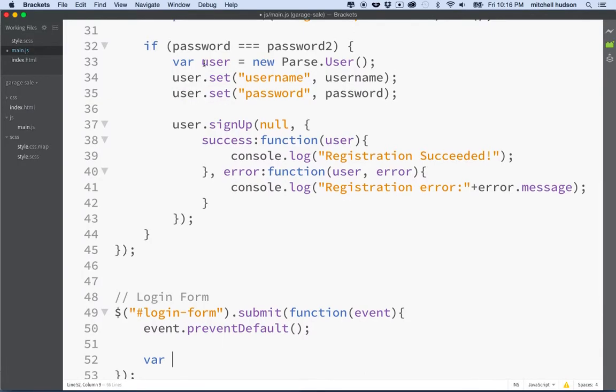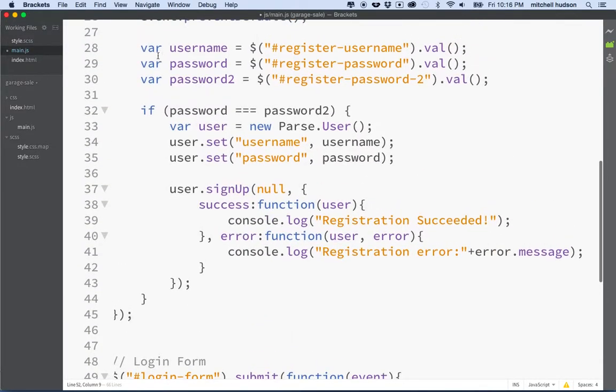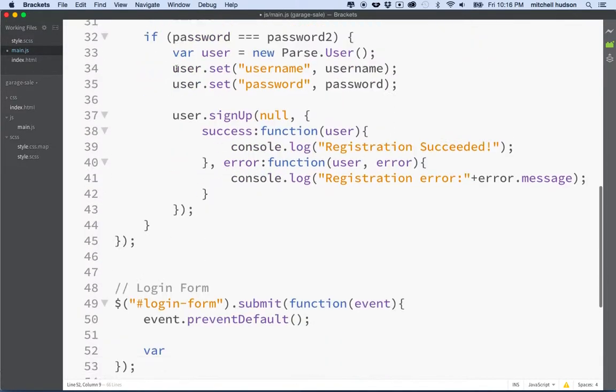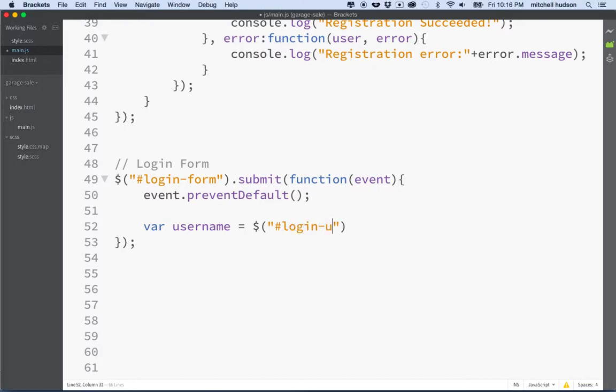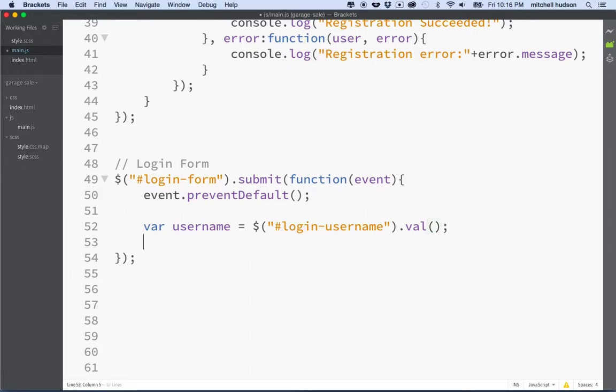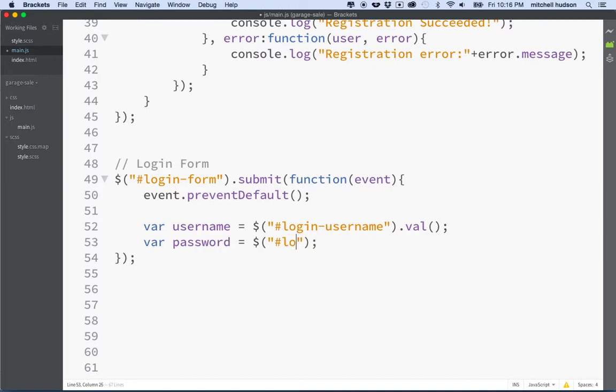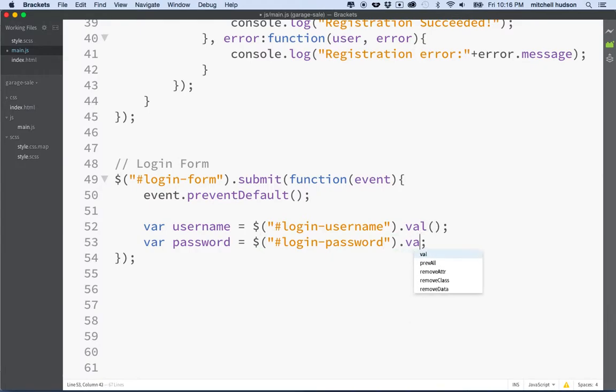Then what we'll do is take the same strategy we used up here and collect the username and the password. So we'll say username variable equals, and then we'll use jQuery to get at the value of that form element, and then we'll do the same thing with password.